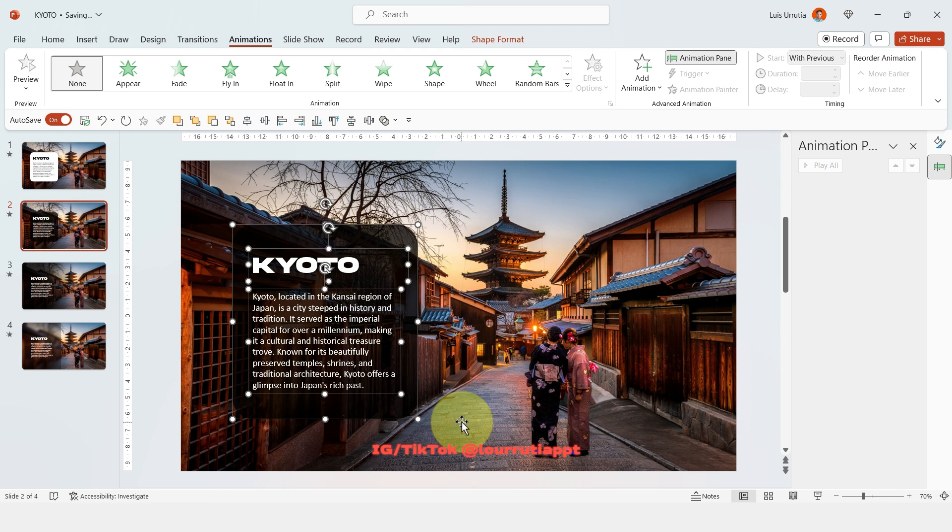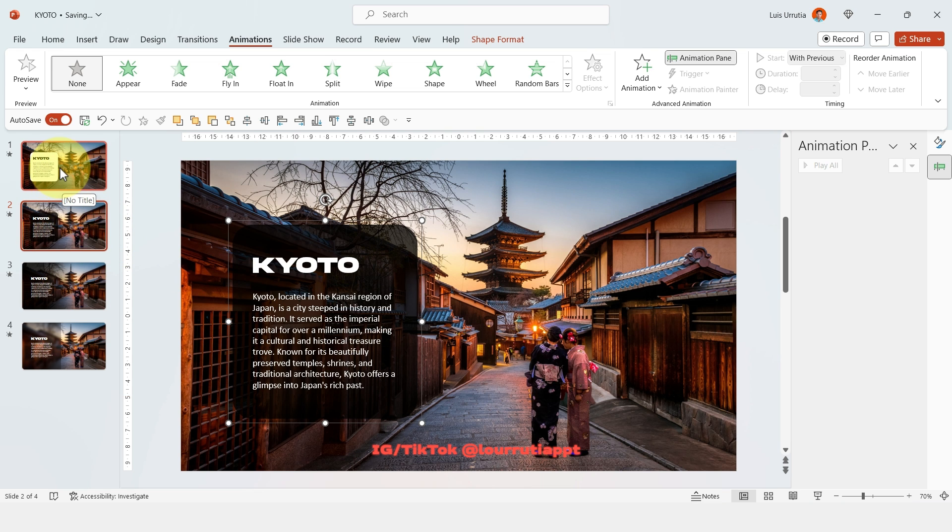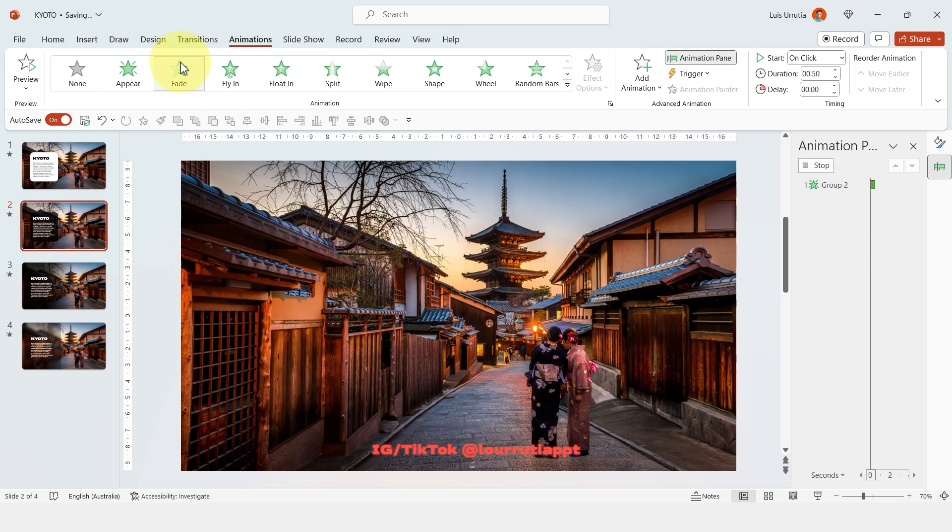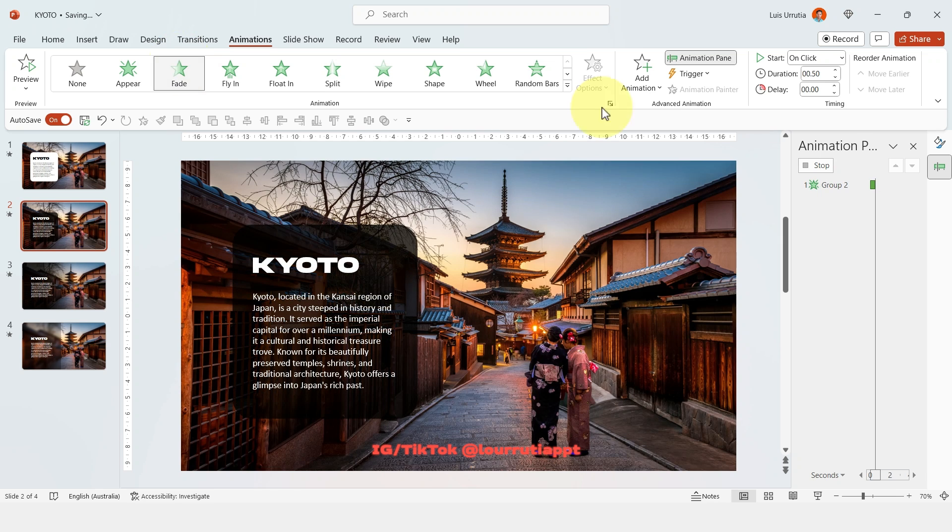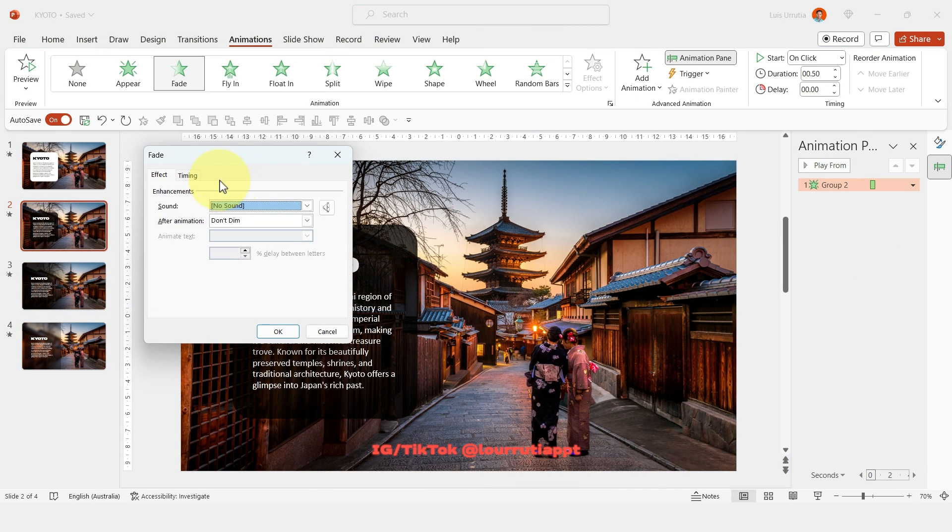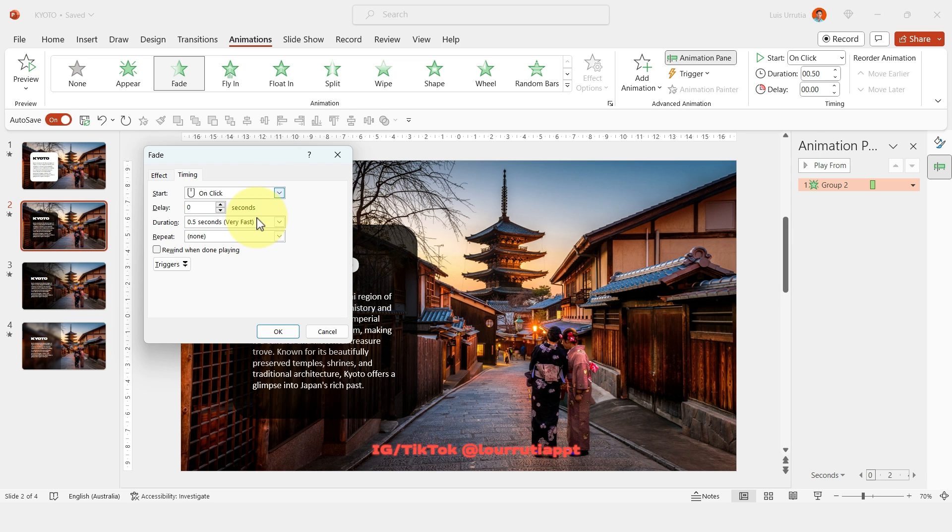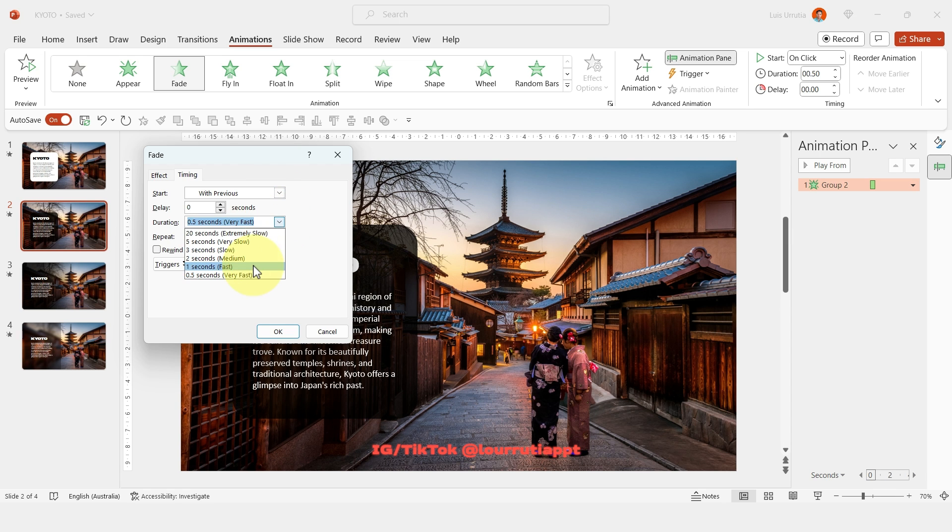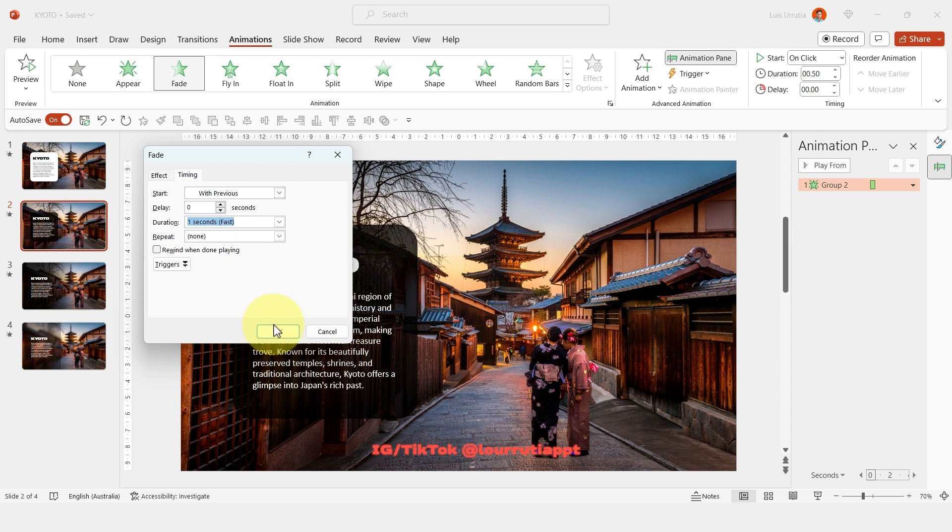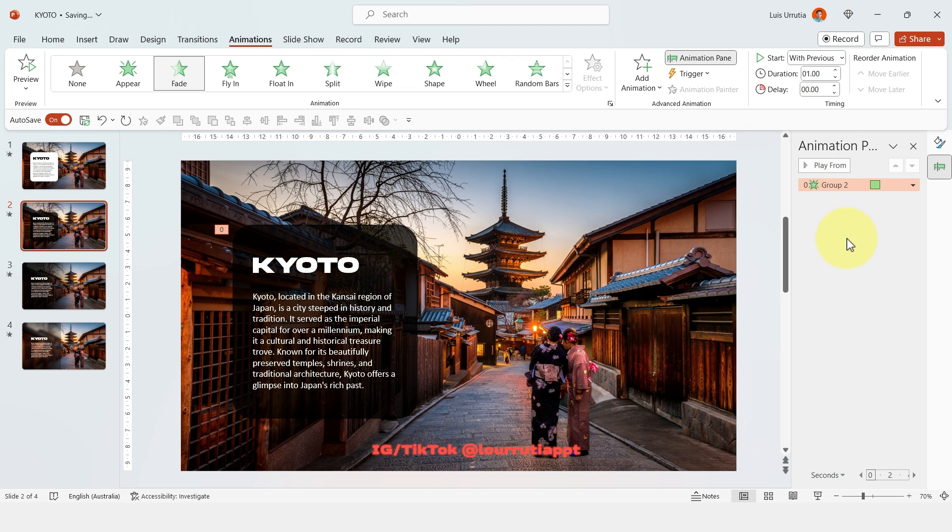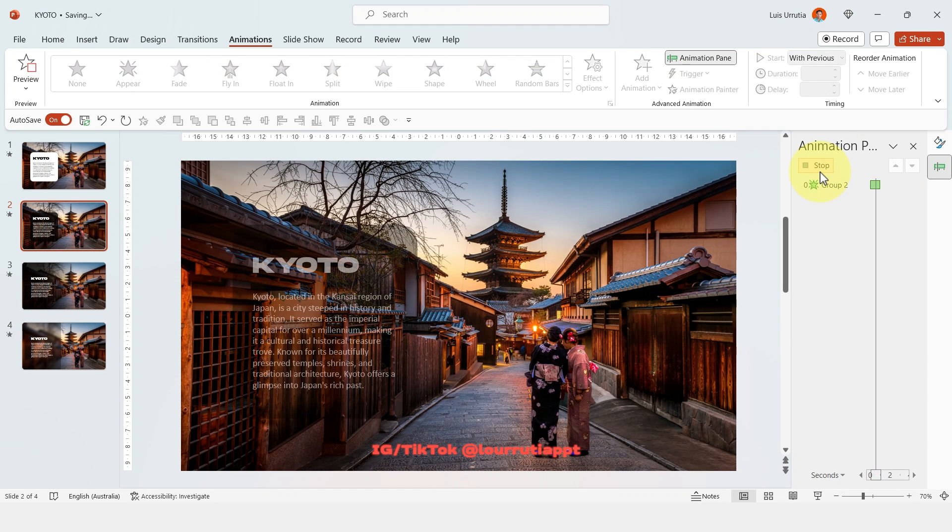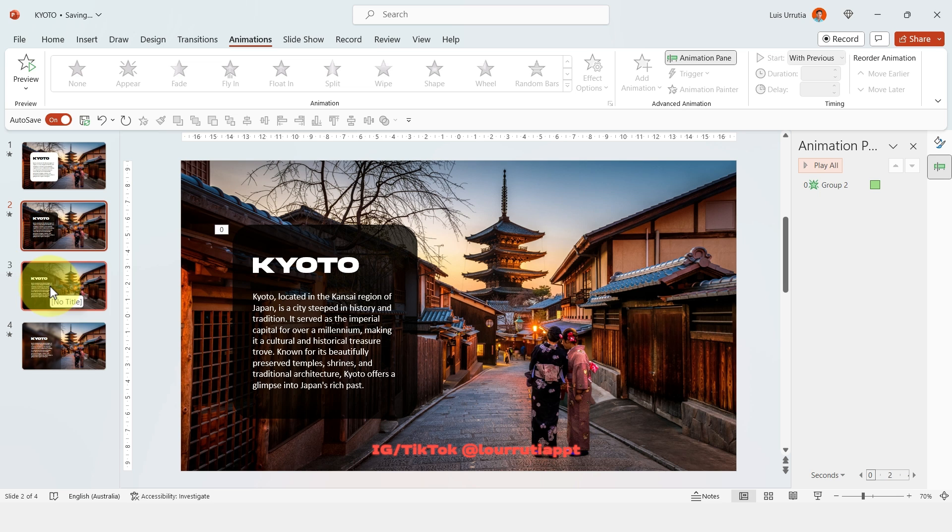For the second one I'm gonna keep it simple as well so I'm gonna group the shape and the text with Ctrl G and let's just click on animations fade. Right click on this element from the animation pane, click on effect options and change the start to with previous and duration to one second and click on OK. So now when we play it we have this very simple but very effective animation.